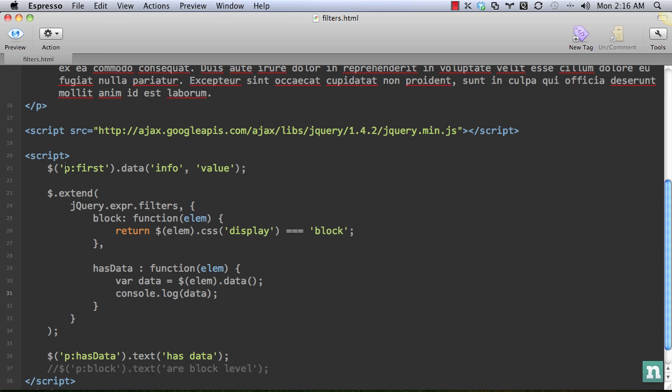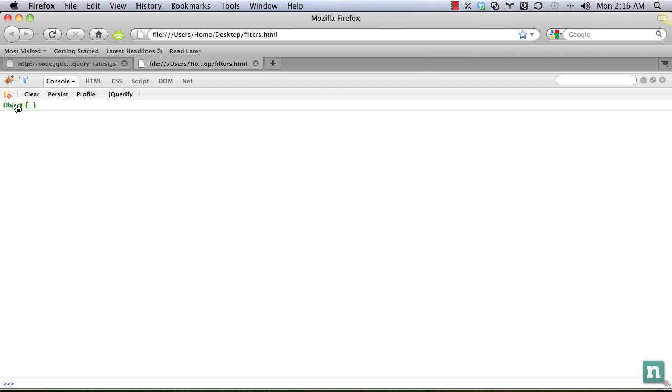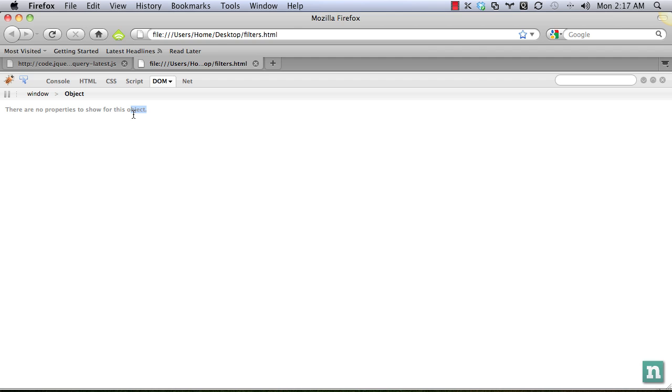So for example, what if I get rid of this? What will happen when we log data? Now we can see it's still an object, but it's an empty object. So that's what we need to figure out. Is the data object empty or not?